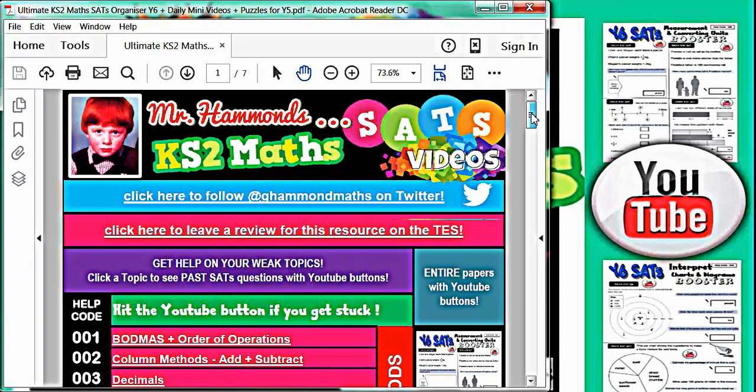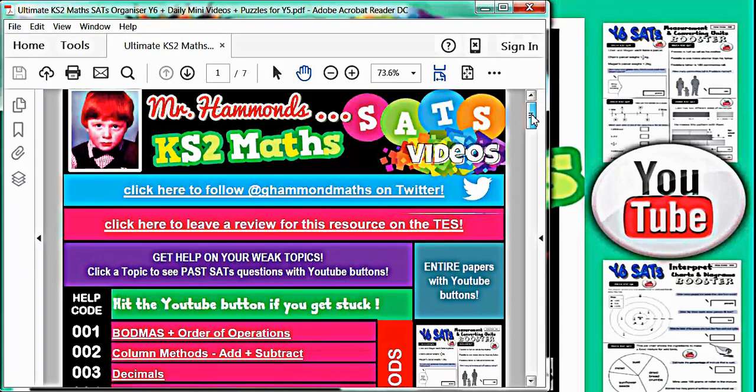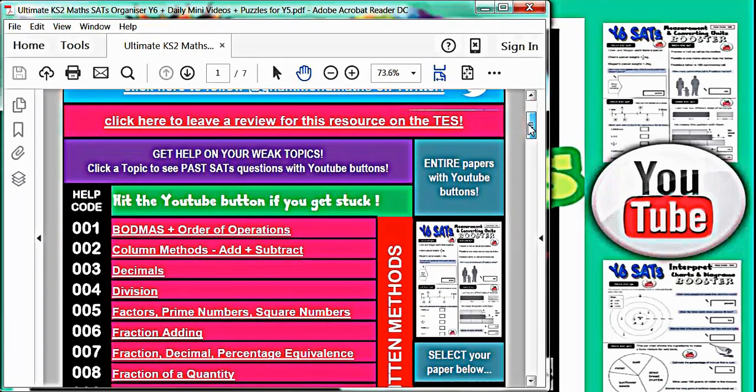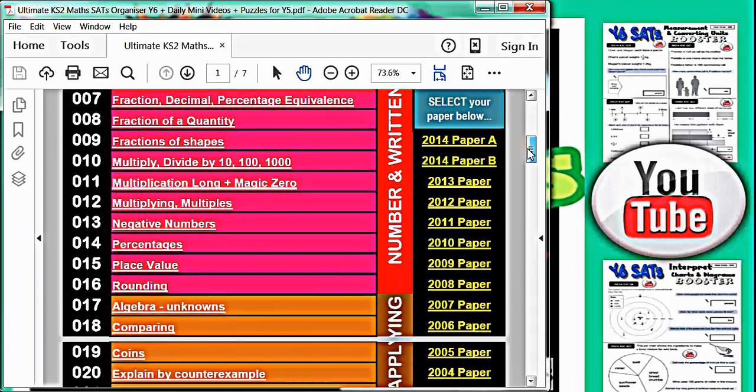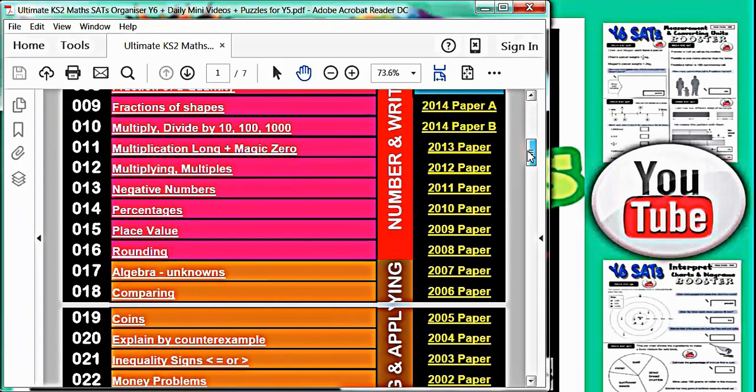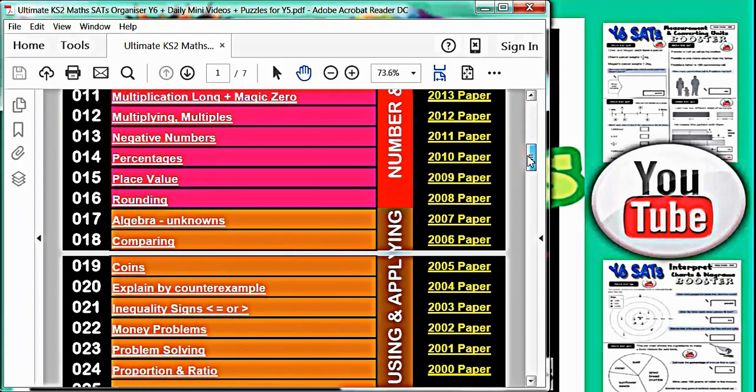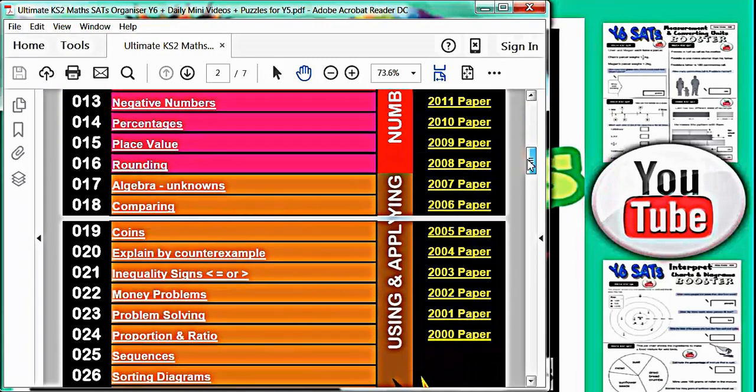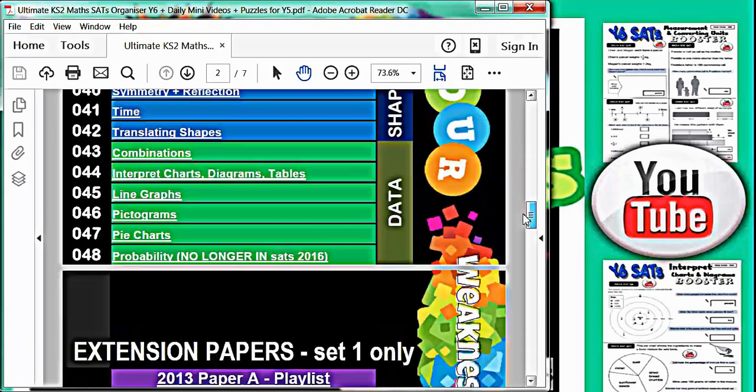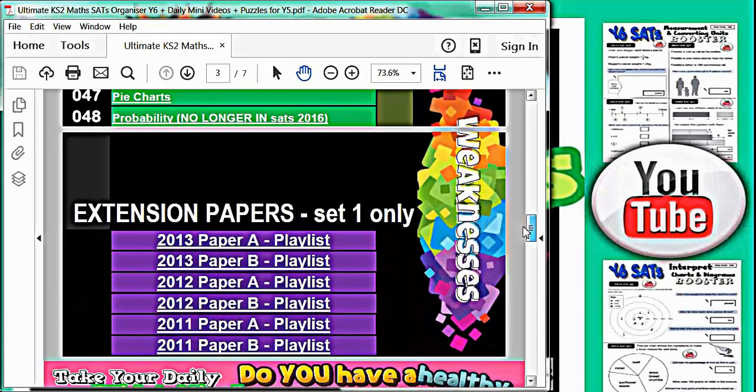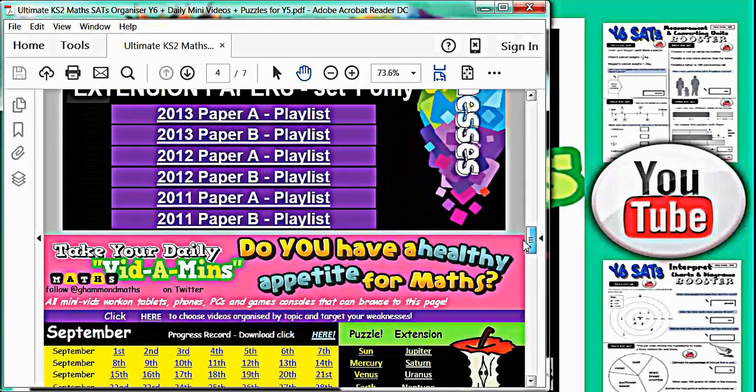Schools could place the file on their website for all children to access from home. You can click the link in the video description to take you to the purchase page. You can also like the ultimate key stage 2 maths organiser Facebook page for free daily maths videos and updates. Thanks for listening, you will definitely find it useful.